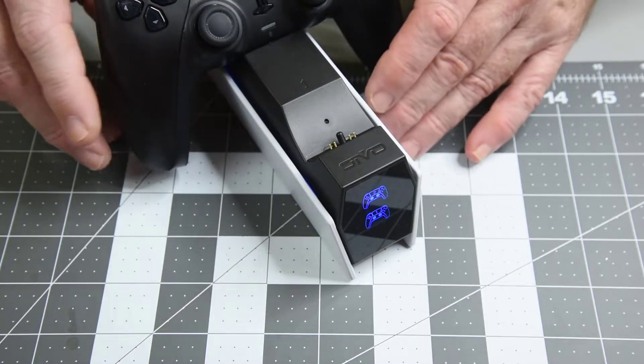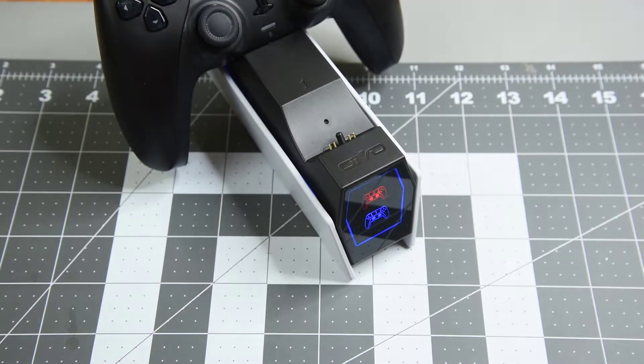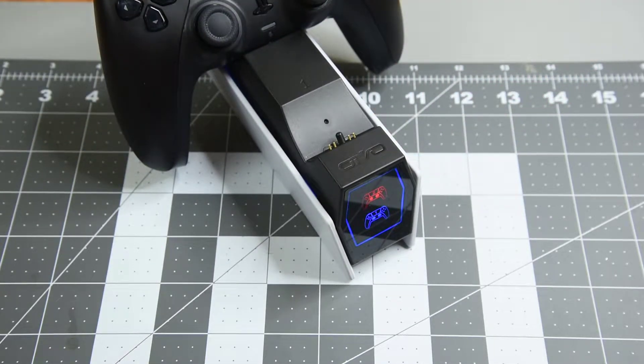We'll need a USB charger that can put out the full 15 watts but that's going to work. Thumbs up.